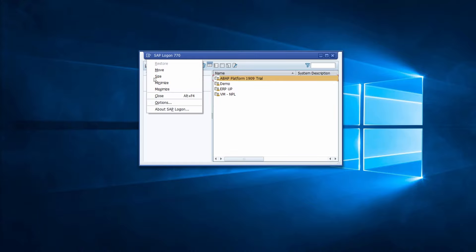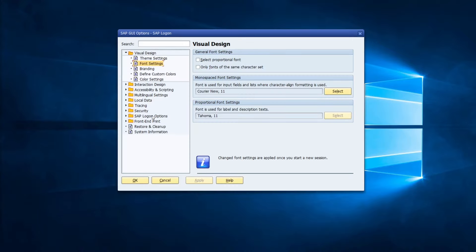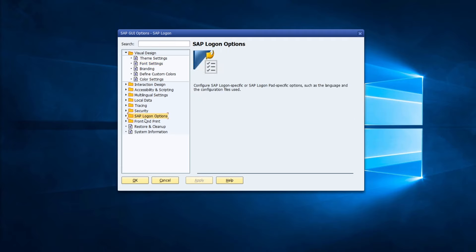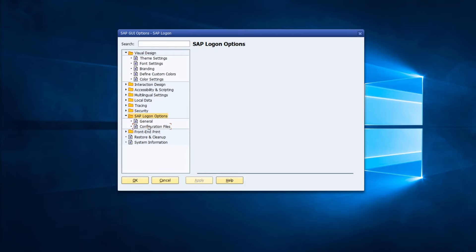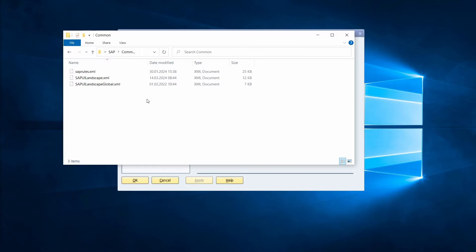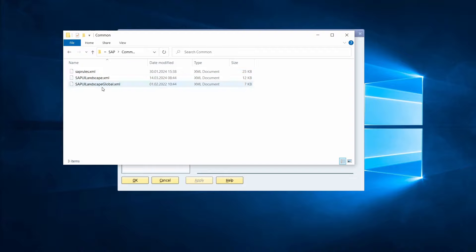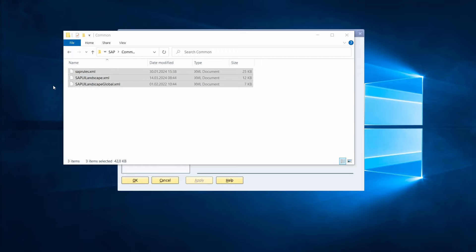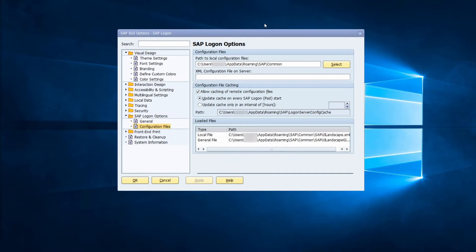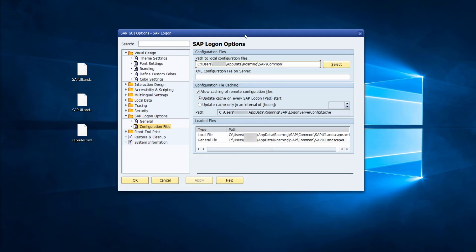In the top left corner, choose 'Options', then expand 'SAP Logon Options' and select 'Configuration Files'. Here you can see where your landscape XML file is saved — in my case, AppData > Roaming > SAP > Common. Open that location in Windows Explorer, select all the files, and copy them to a backup location such as the desktop.